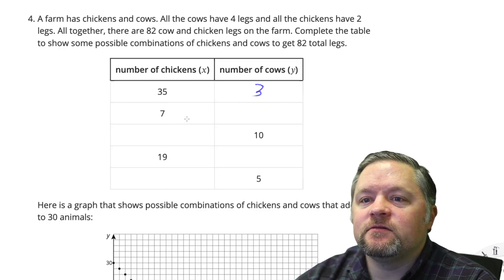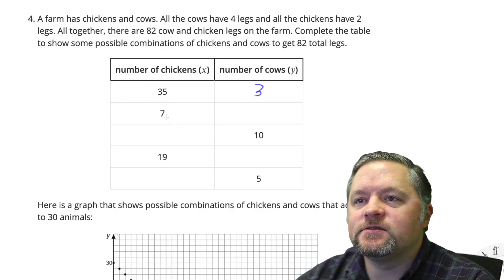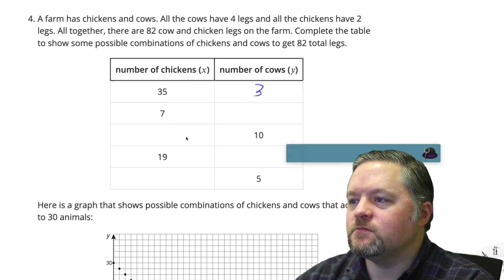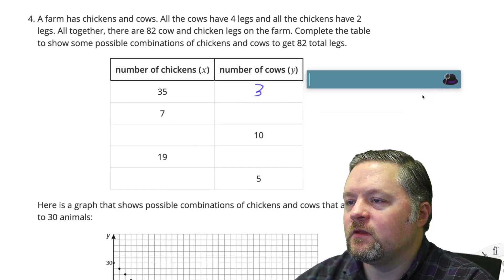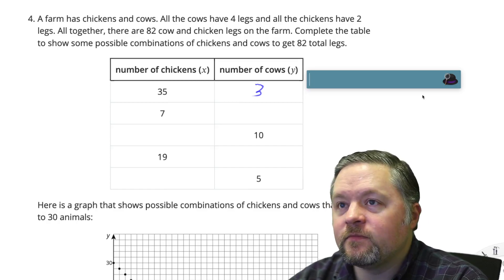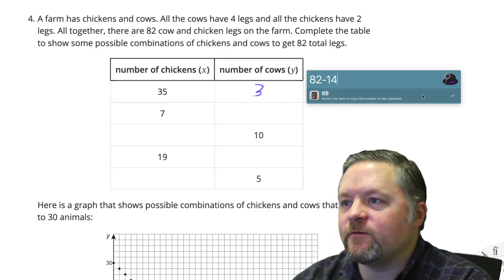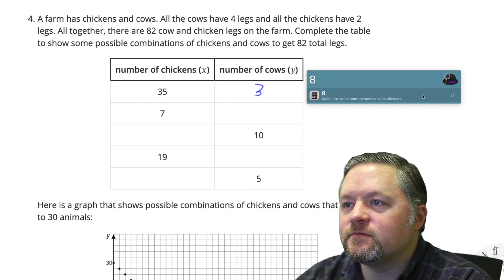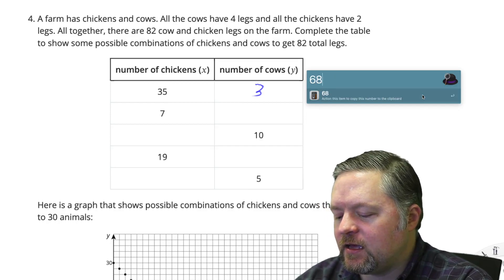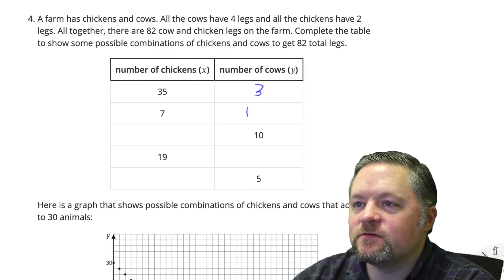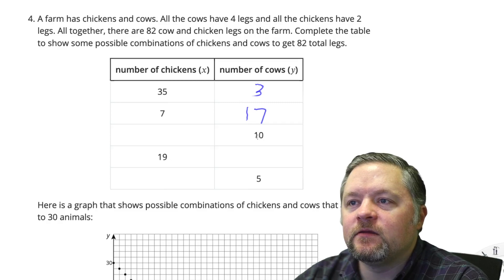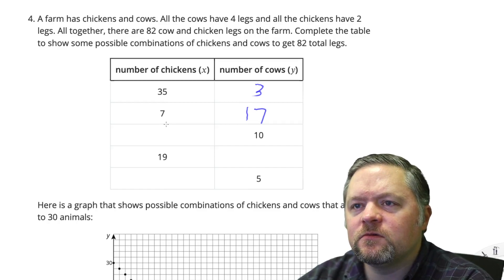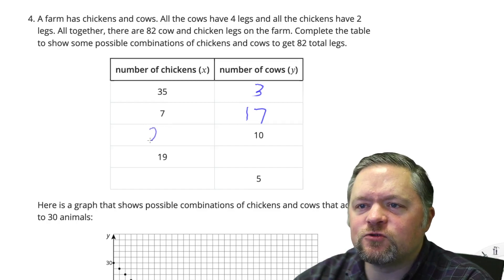7 chickens is 14 legs. 82 total legs minus 14 chicken legs is 68 legs remaining. 68 legs divided by 4 is 17 cows. For 10 cows: 10 cows is 40 legs, which means 42 legs left for chickens, which would be 21 chickens.